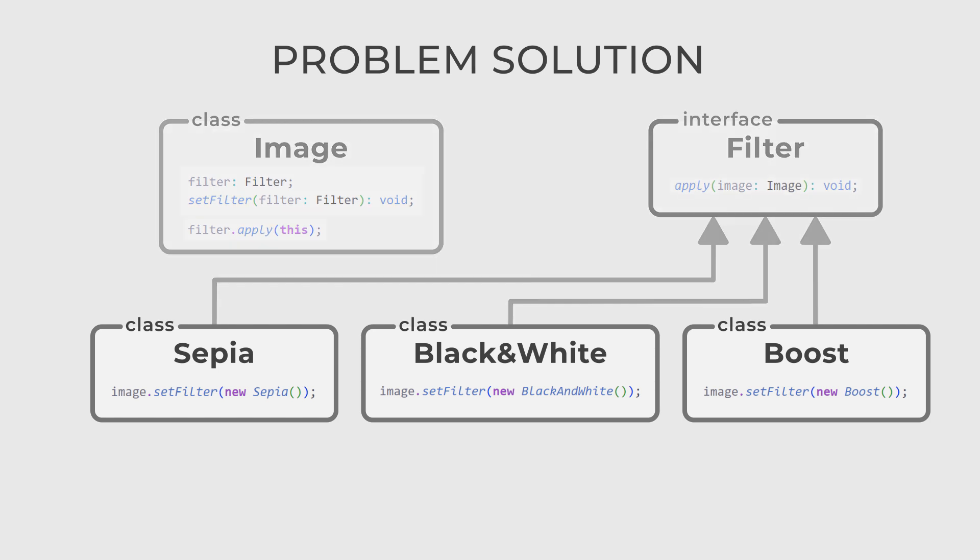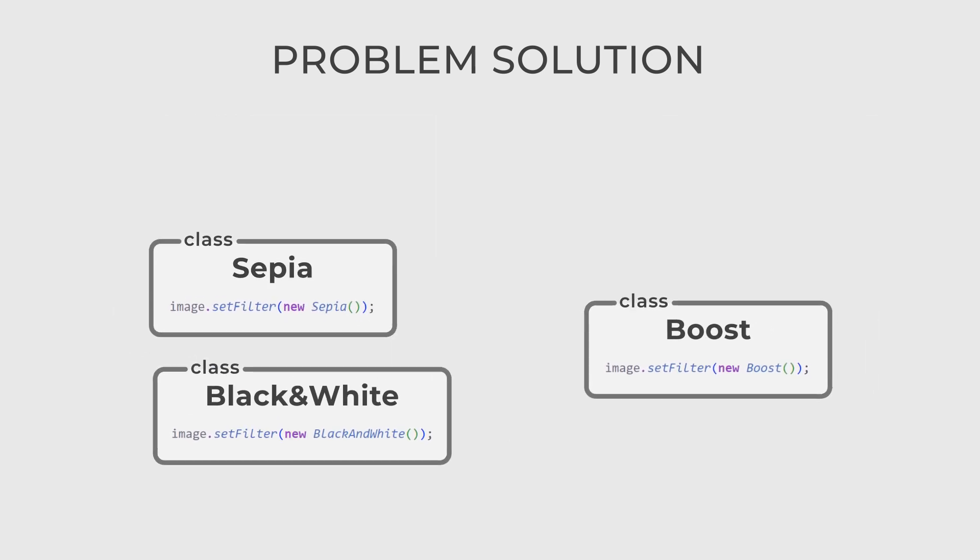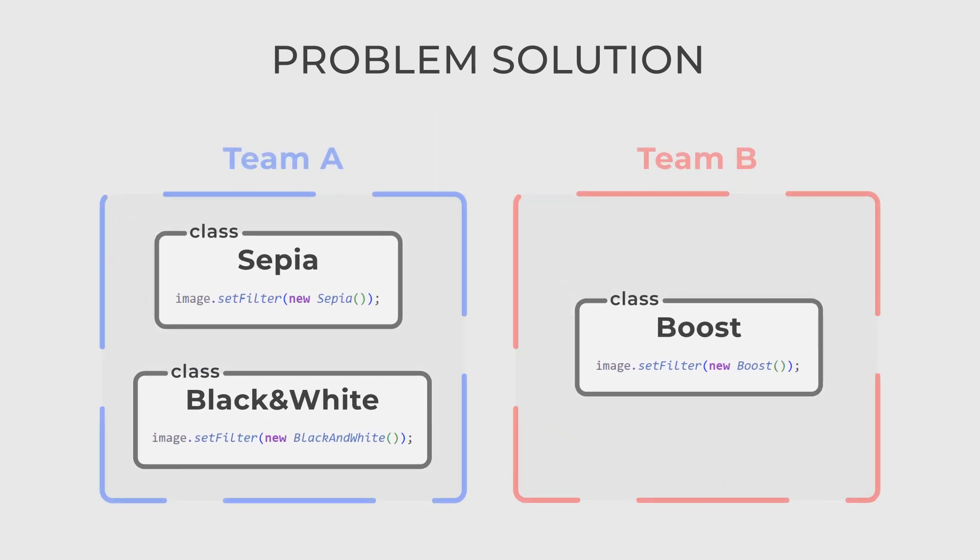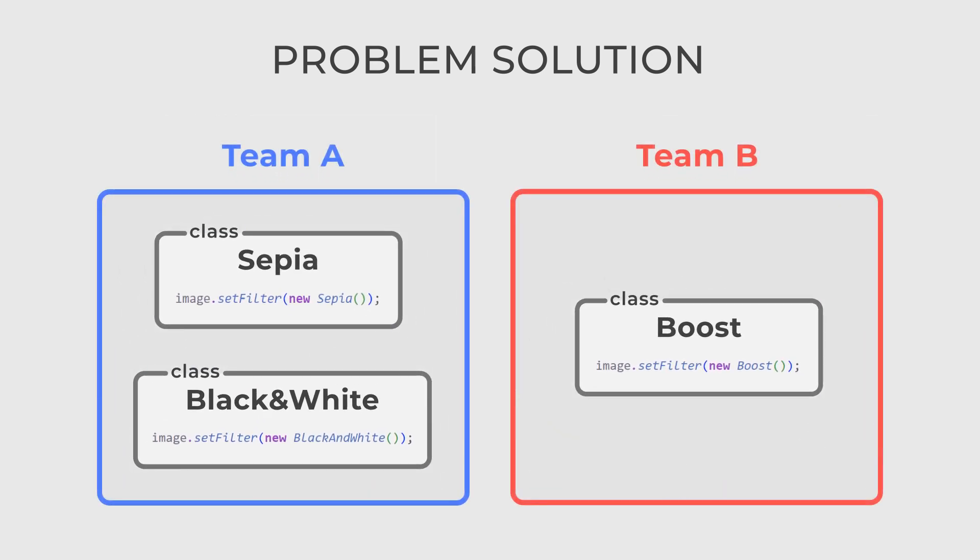Now, completely different teams can work on filters. They have nothing to do with the image class. They just have to implement a filter in the system, and the image will work with all of them in the same way.